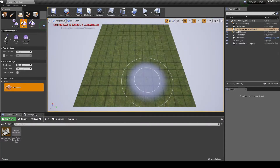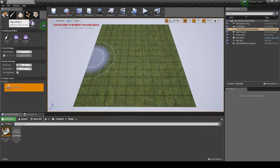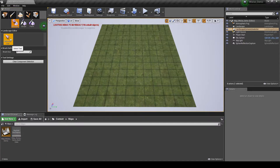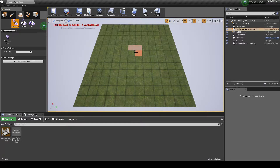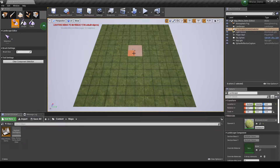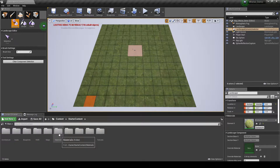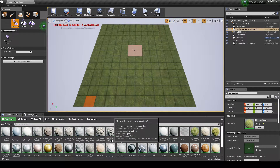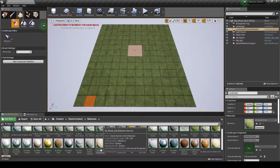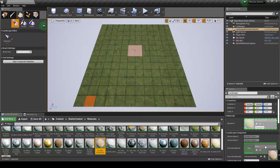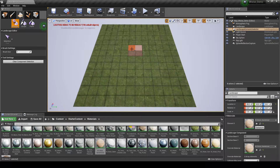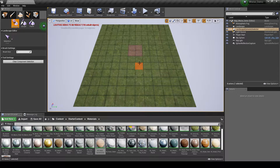Next we will select a few landscape tiles and change them to a different texture material. Under the Landscape tab, select the Manage option. Under Landscape Editor, make sure the options are set to the Selection tool. Now select the center four landscape tiles for the location on the map where the house will be placed. In the Details panel, navigate the Content Browser to Content, Starter Content, Materials. Then drag the M_rock_sandstone material onto the Details panel, Landscape Component, Override Material option. Deselect the four tiles — you should now see the new material assigned to only those four middle tiles.